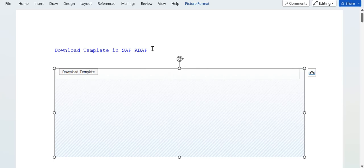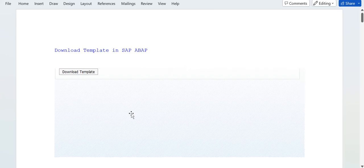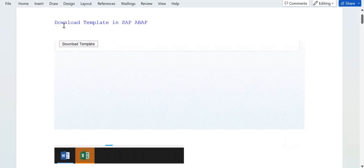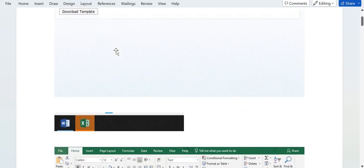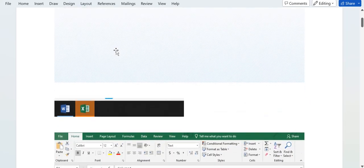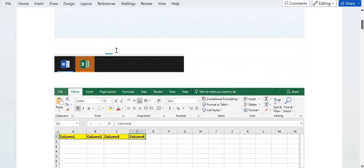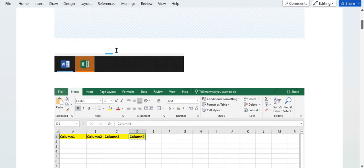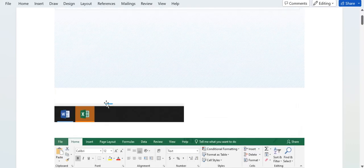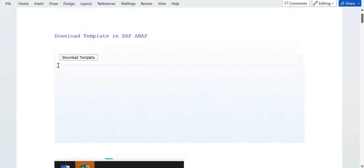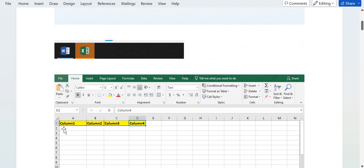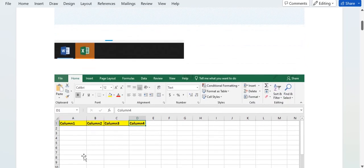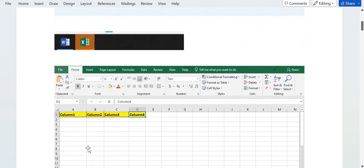In real time, users want to download an Excel template. They don't want to create it manually, so they will ask the business, and the business will ask to create an option to download an Excel template.